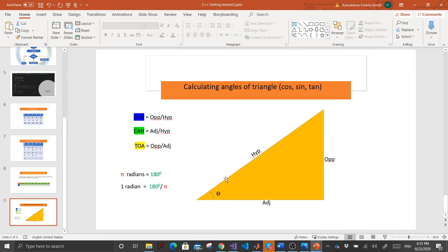Pi in radians is equal to 180 degrees, and one radian equals 180 degrees divided by pi. This is simple mathematical operations, but how do we write the code for it? Let's go to Visual Studio and see how it works.